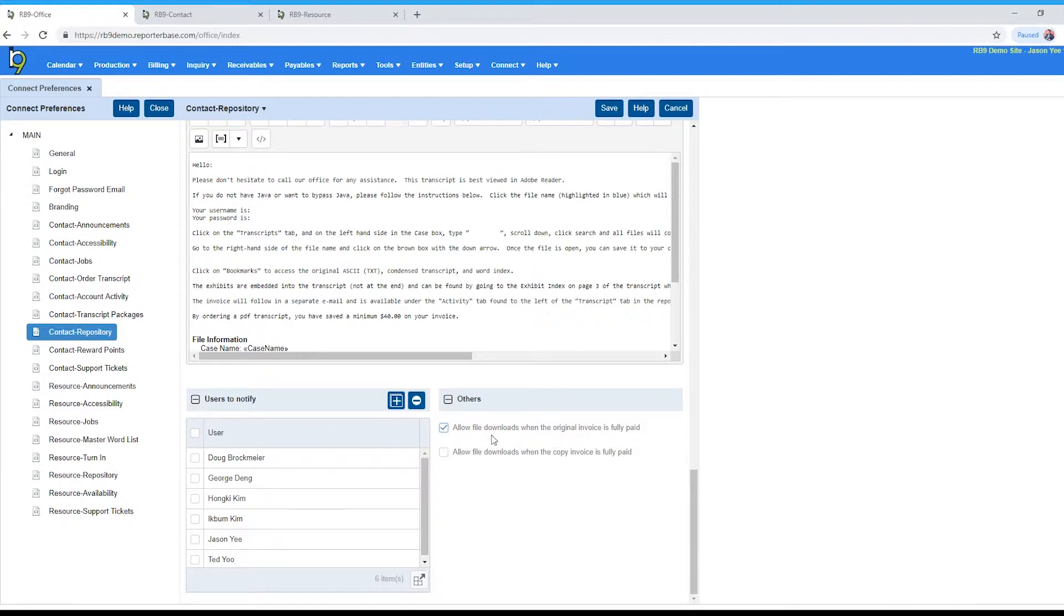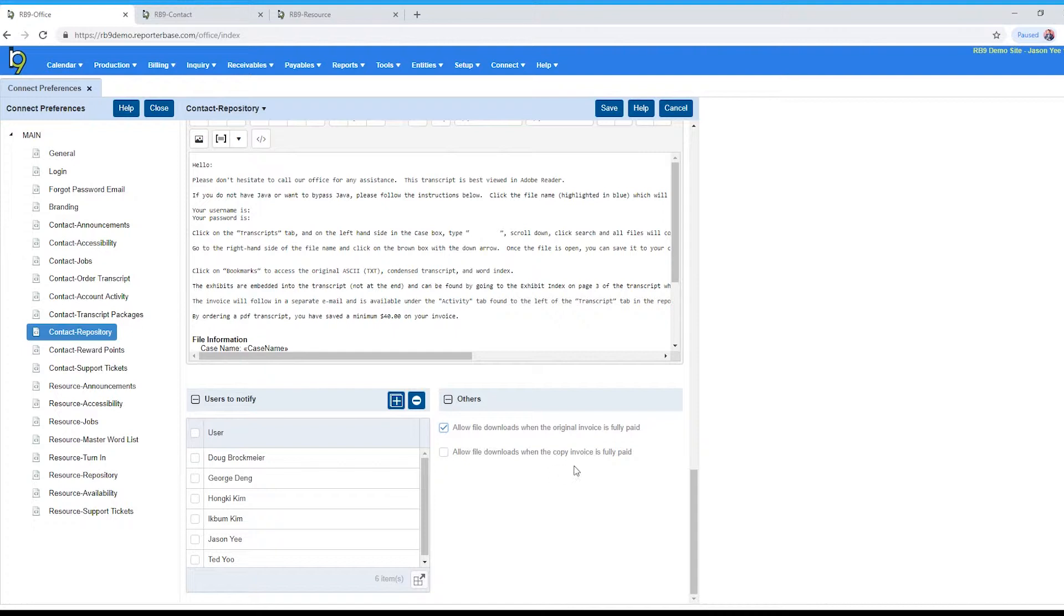The second one, allow file downloads when the copy is fully paid. So that's the opposite, copy sells. If you require those to be fully paid before they can download them, go ahead and check that box. Majority of the time you'll probably set it like this. You'll allow your clients, the ones who are scheduling the jobs, the ones that you're selling the original to, to download the file without having to pay for the invoice.